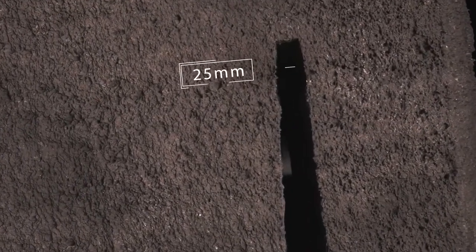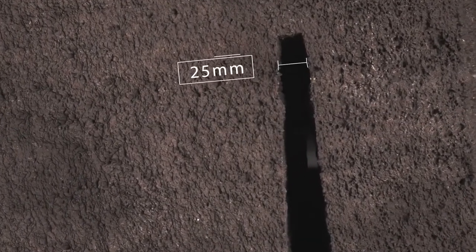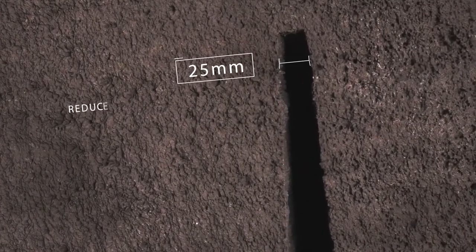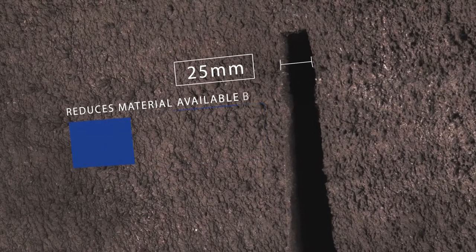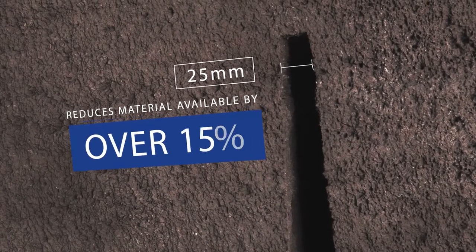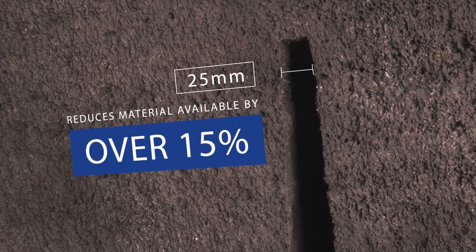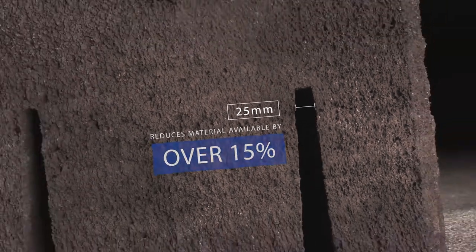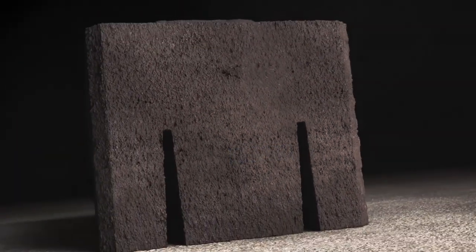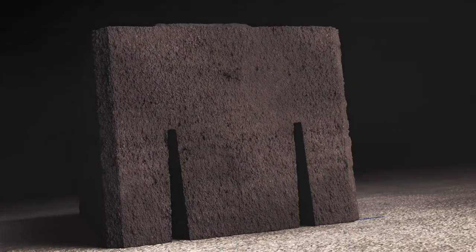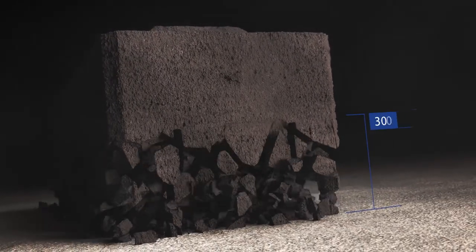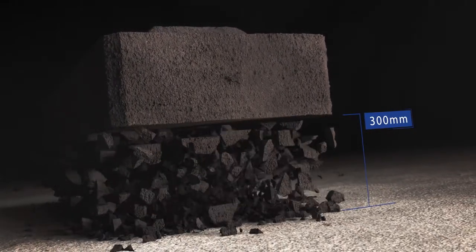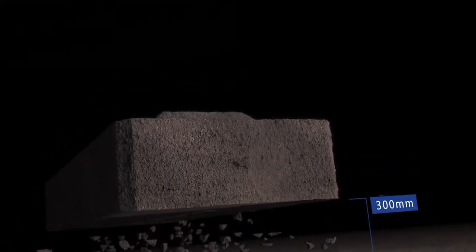Minimum slot widths of 25 millimeters reduce the amount of anode material available for reduction by over 15%. In addition, the benefits of slotting cease once the top slot height of 300 millimeters is reached.